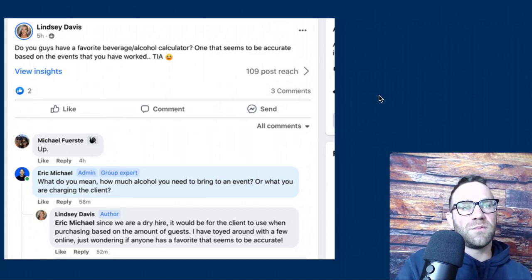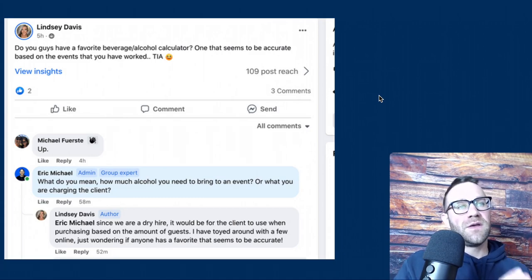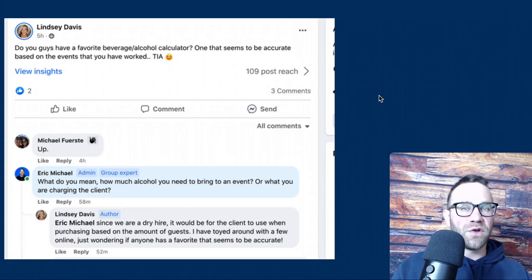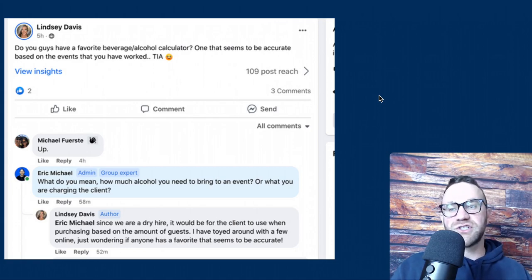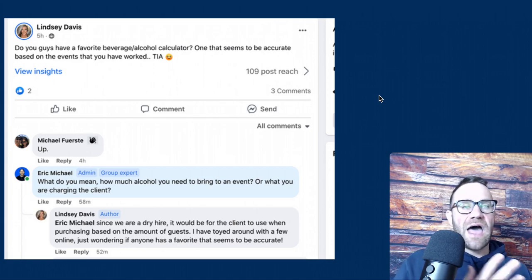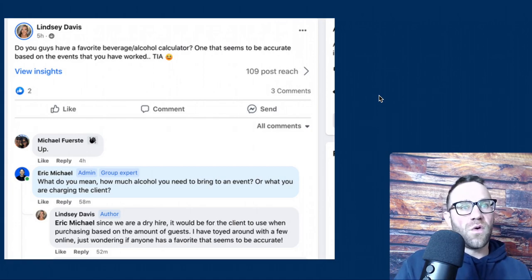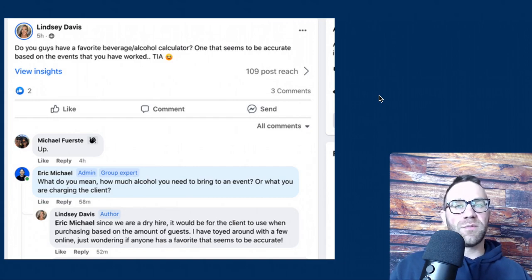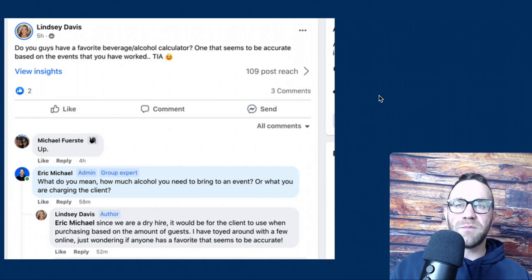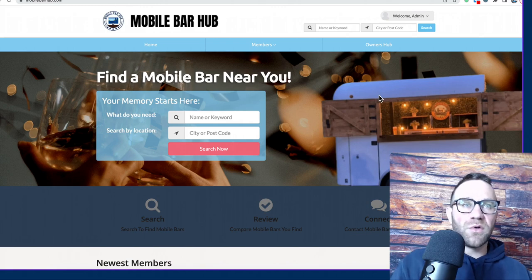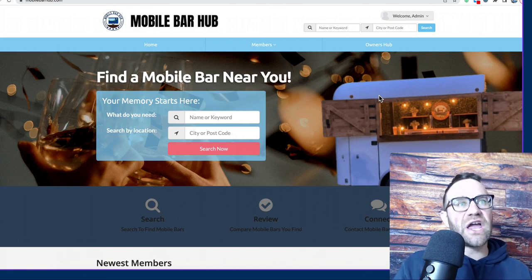She said since they are a dry hire, it would be for the client to use when purchasing based on the amount of guests. If you're unfamiliar with dry hire, it means the client has hired Lindsay for the trailer and the bartending services, and they are going to provide the alcohol and take on the liability essentially.